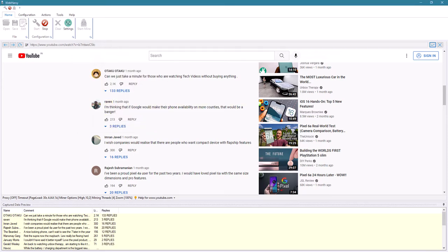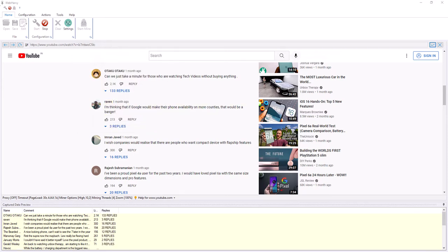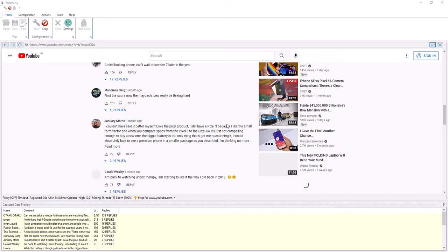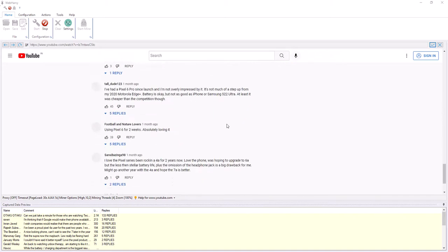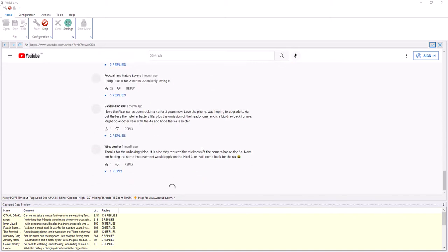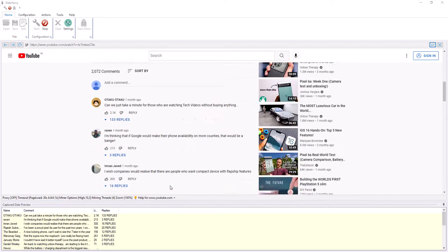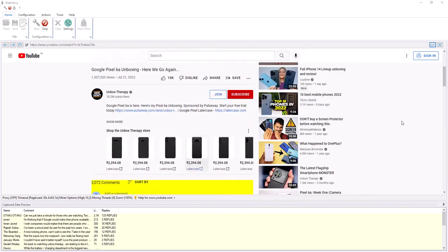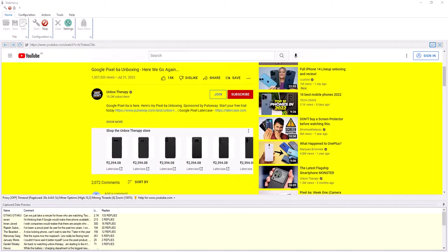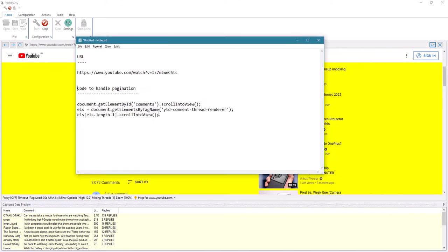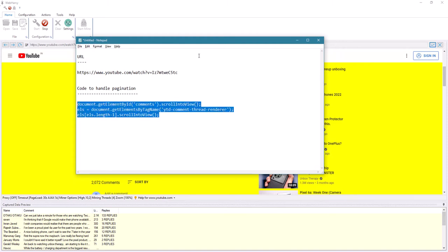The page loads more comments only when the user scrolls the page down, so it will load more comment data when you scroll down. We need to automate this as part of the configuration, and for that you will need to use a code which you can find in the description of this video.